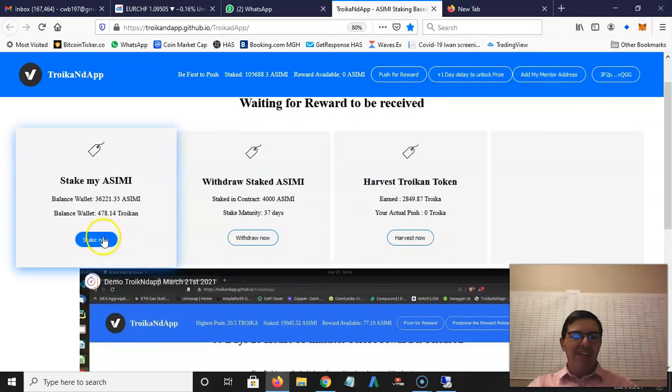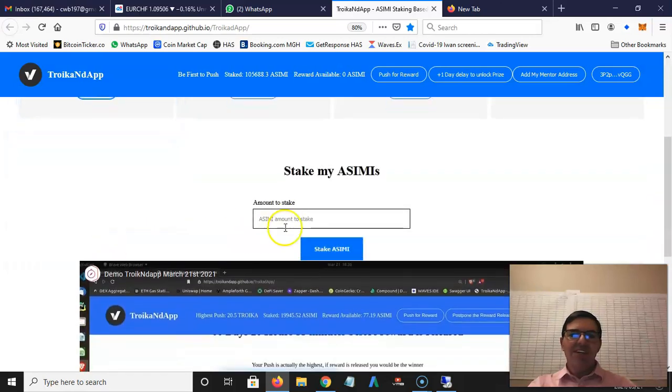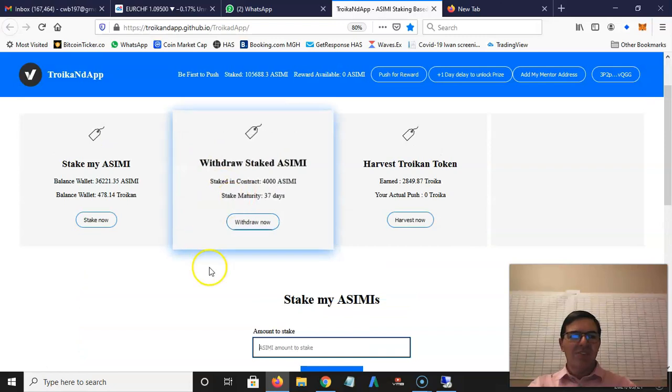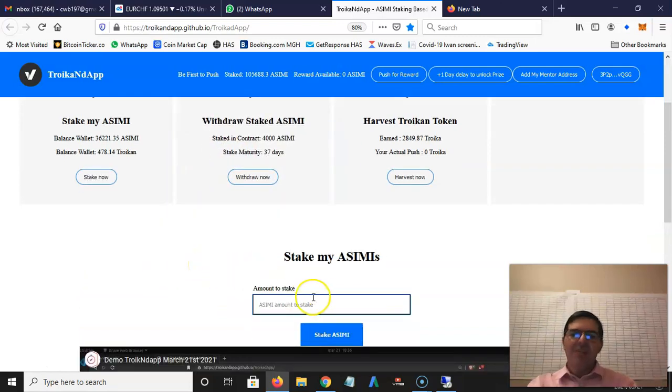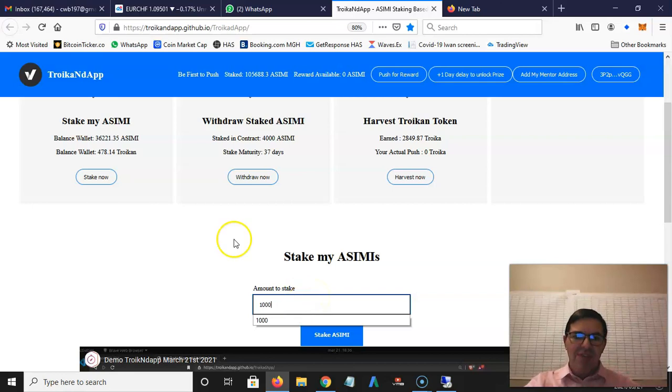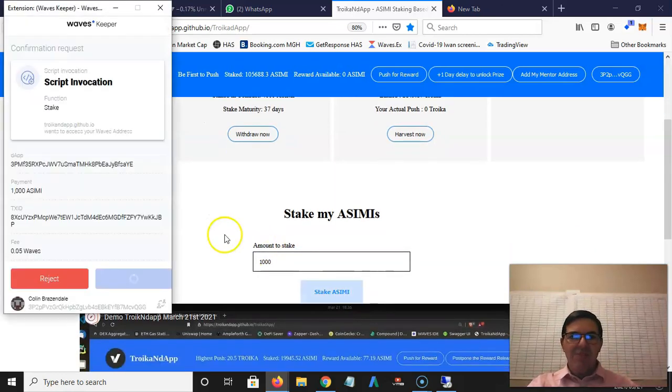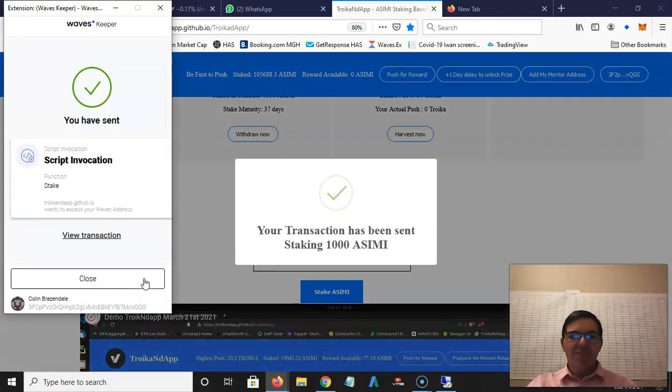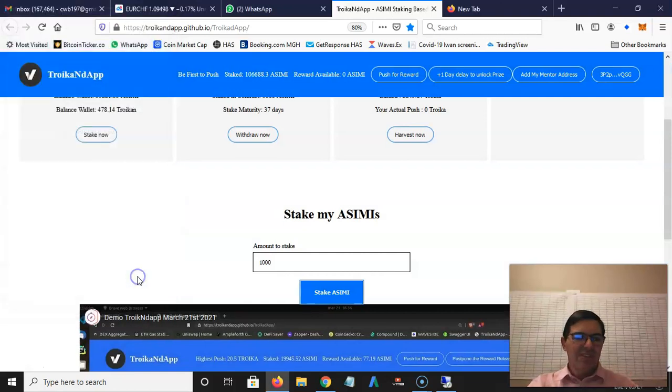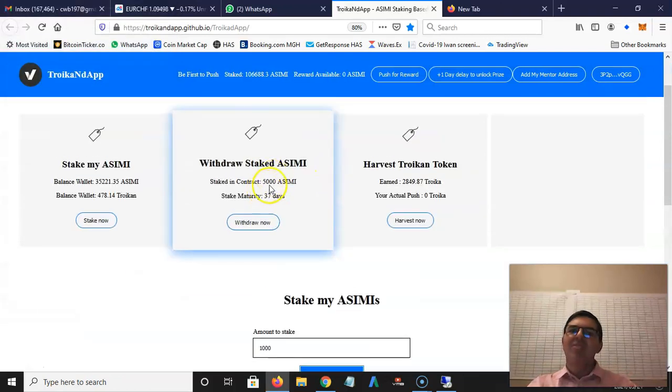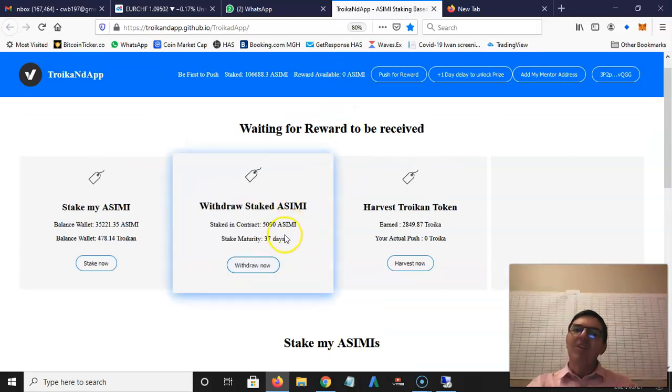The most important part is download the Waves wallet app, then you need to stake and click on stake now. You can see then you just add the amount you want to stake. Let me just say a thousand. The transaction has been successful. Now you can see I staked 5000 Asimi.